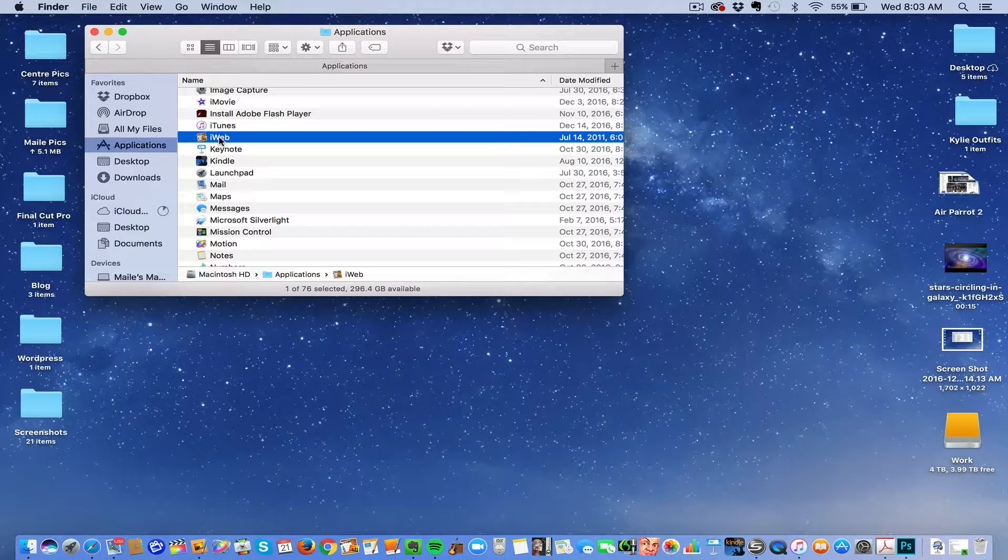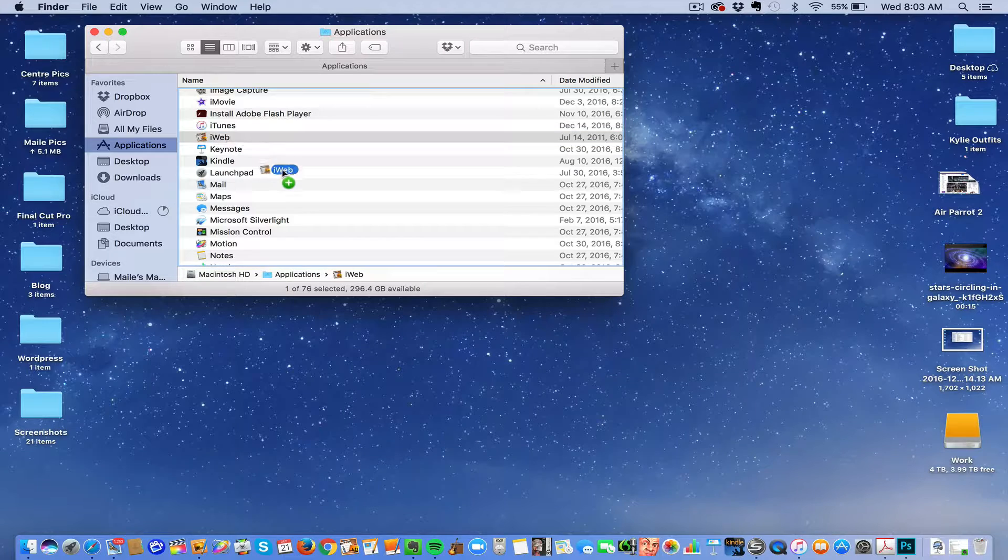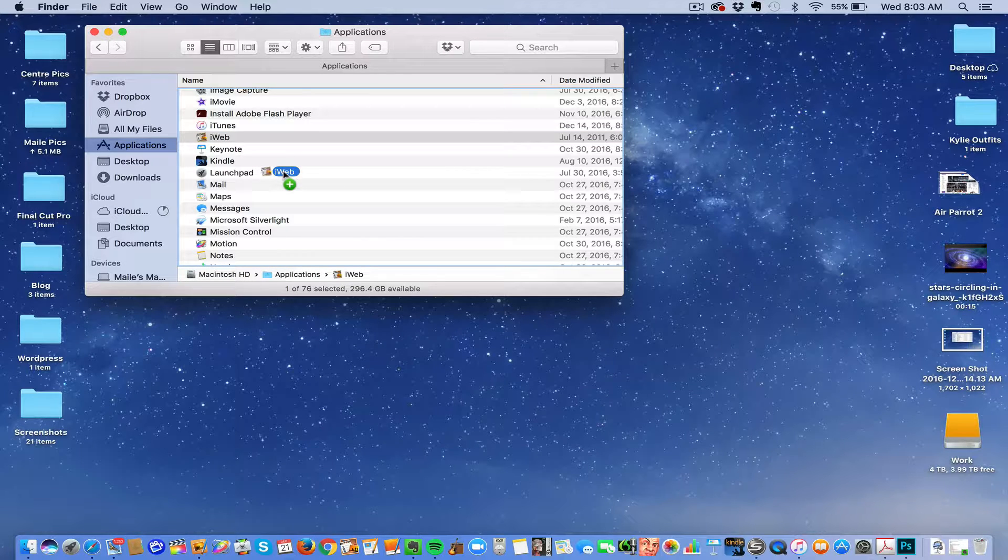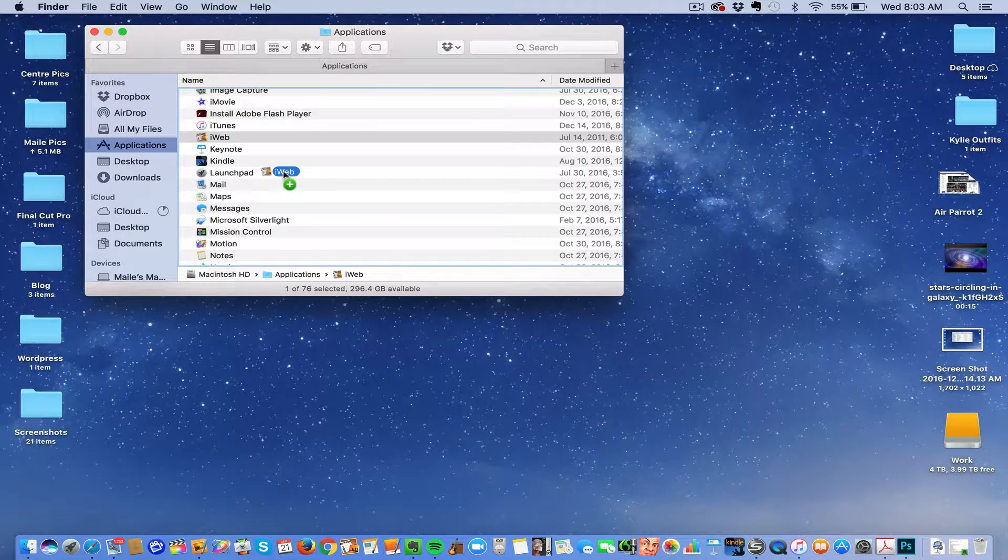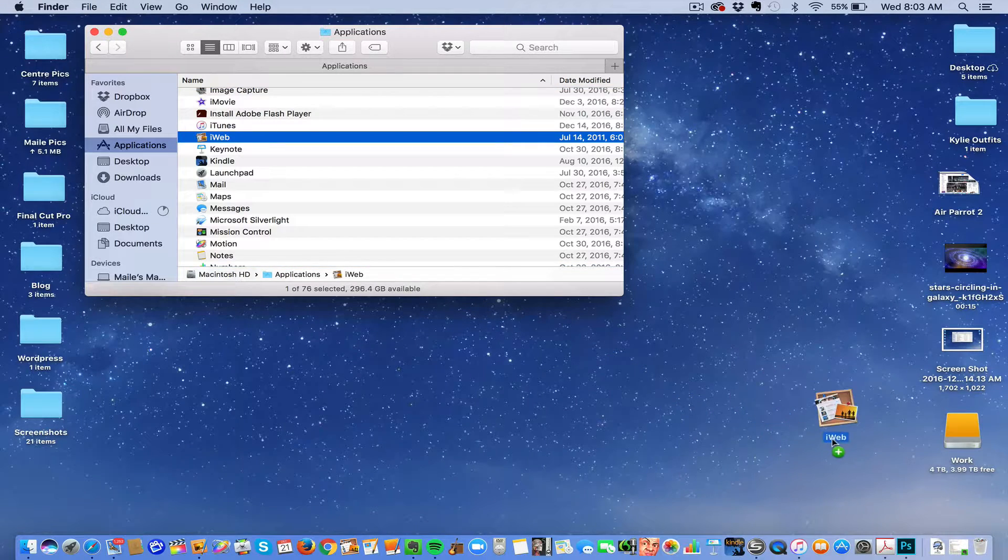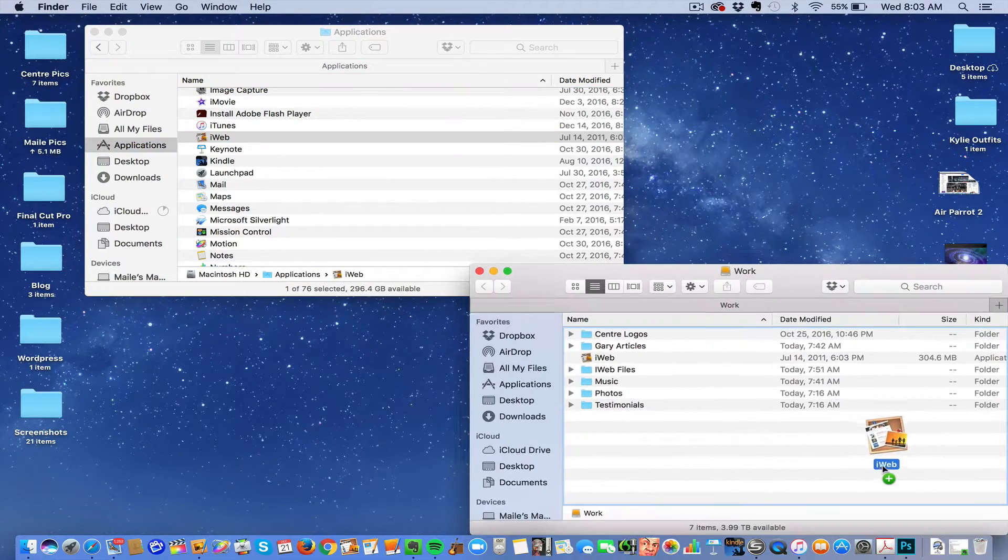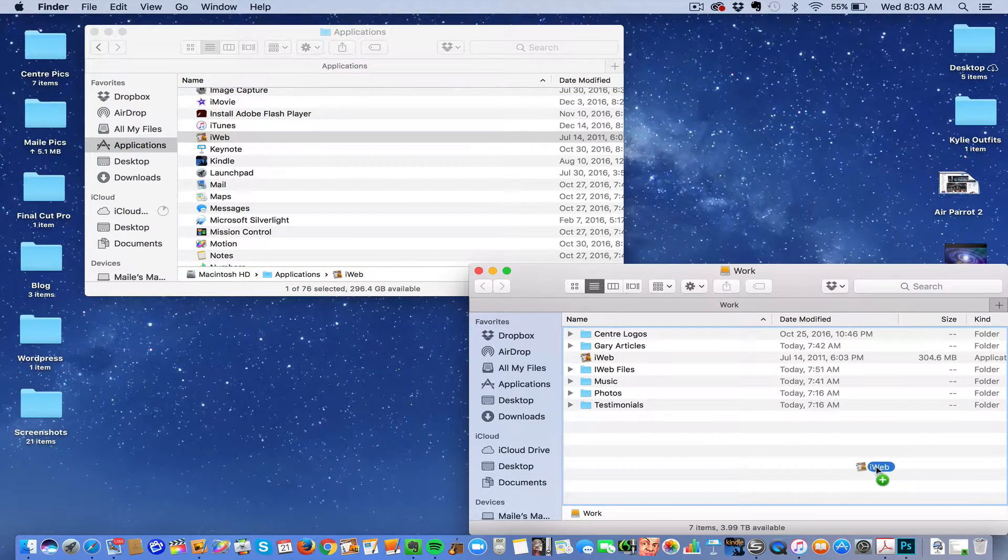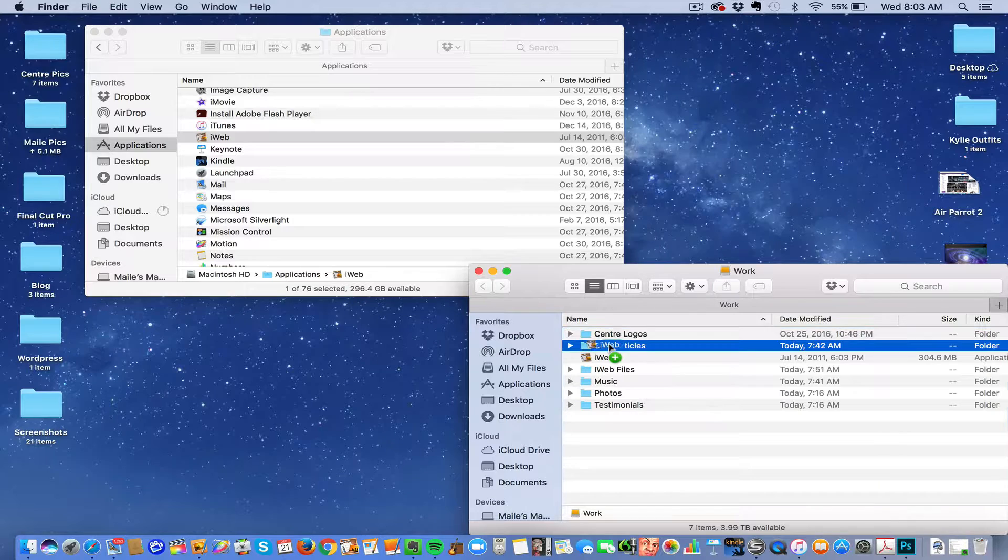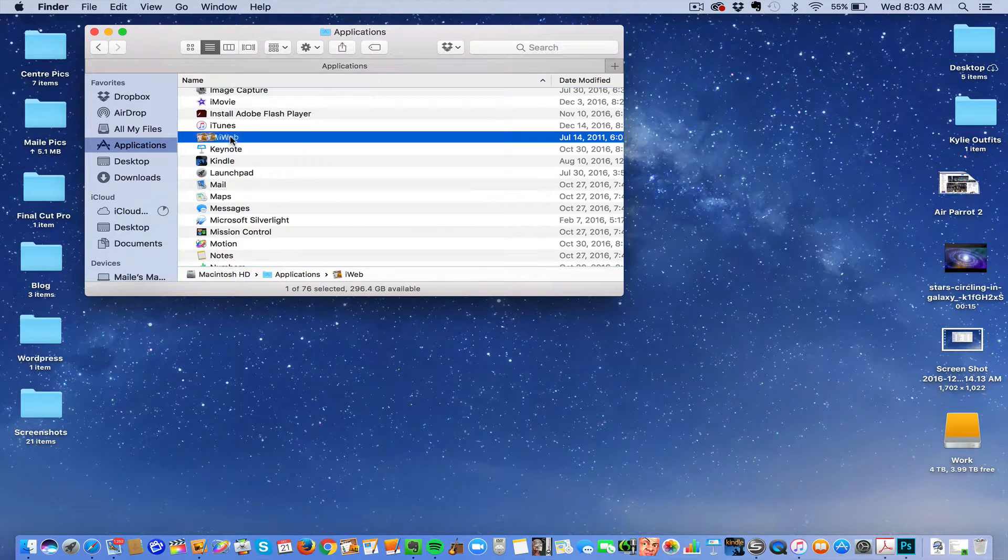Click on it, push down the Option key, and drag. See how there's a green plus sign? You want to drag it and add it to an external hard drive that you have connected. I have already added it there.